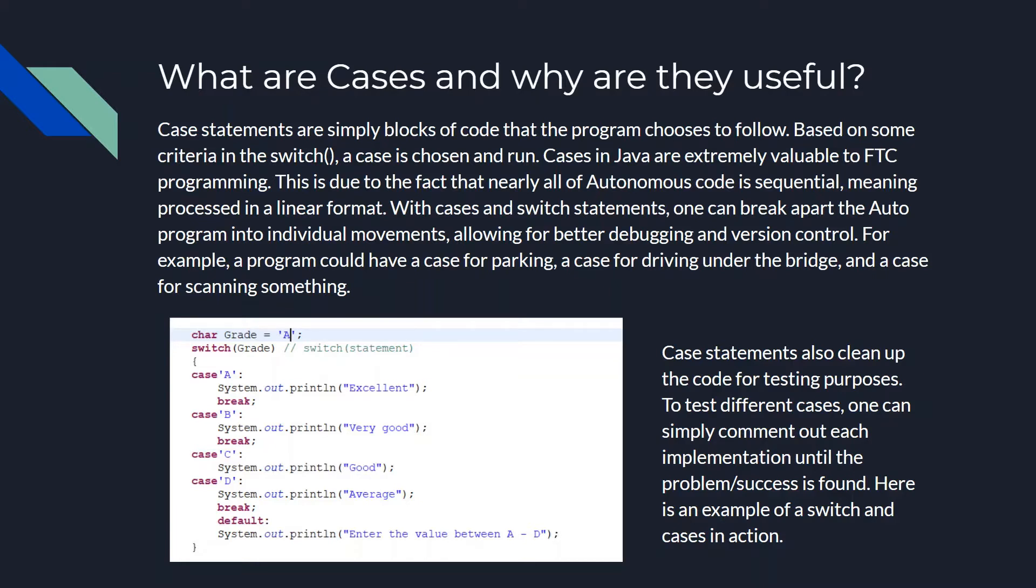Cases in Java are extremely valuable in FTC programming. And that's due to the fact that basically all of Autonomous is sequential, so it's in a linear format. Like, you start at some point, you move to the next thing, you move to the next thing, you move to the next thing. So with cases and switch statements, one can break apart the auto program into individual movements, allowing for better debugging and version control.